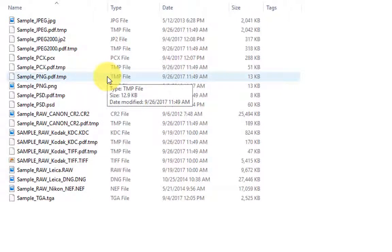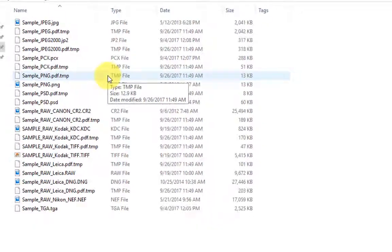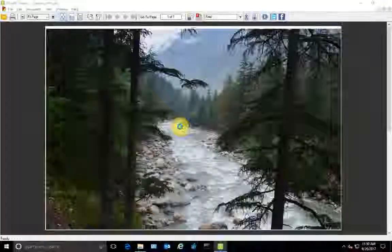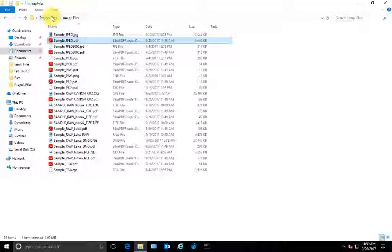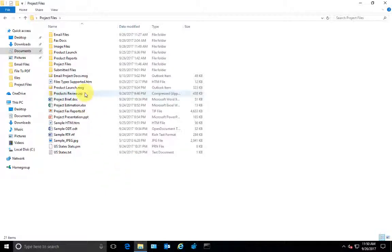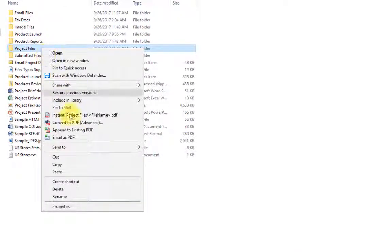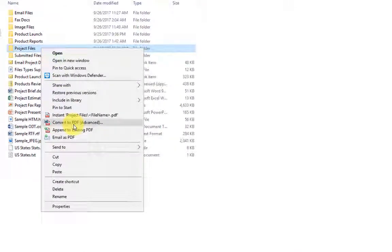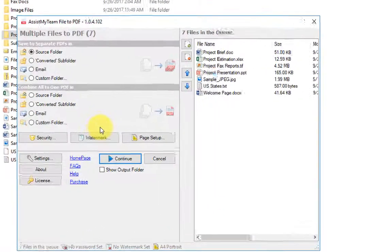If you want more control over the PDF output, you can use the advanced PDF option. For instance, I want all the files from this folder to be combined to one PDF, and I want a welcome page document to be the first page on the combined PDF.